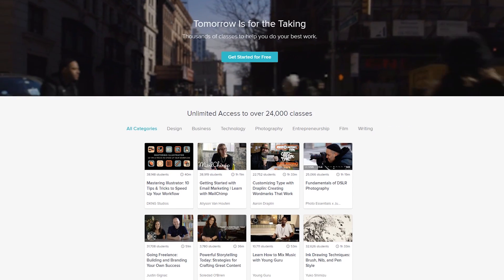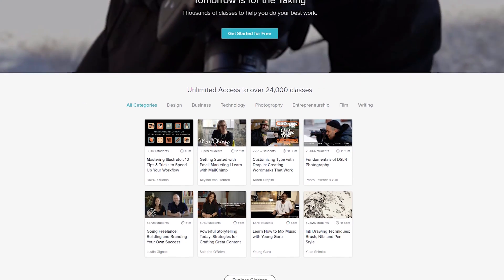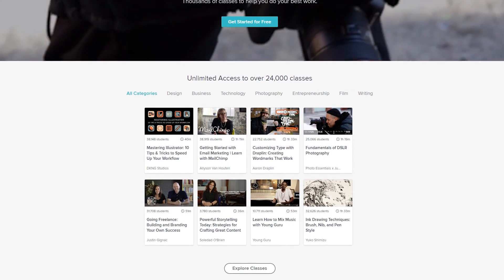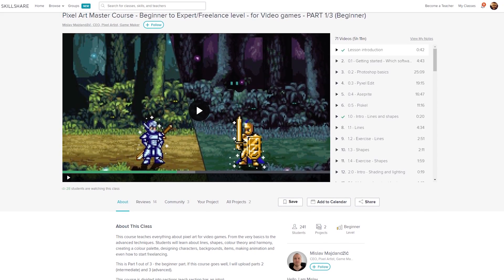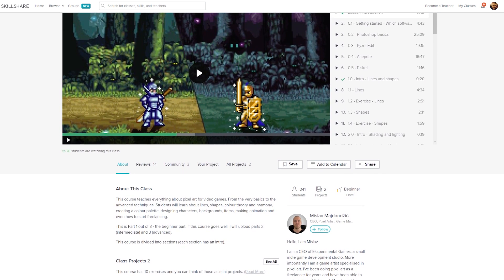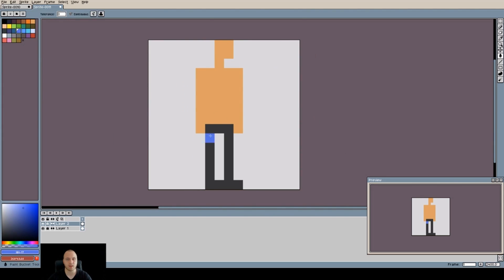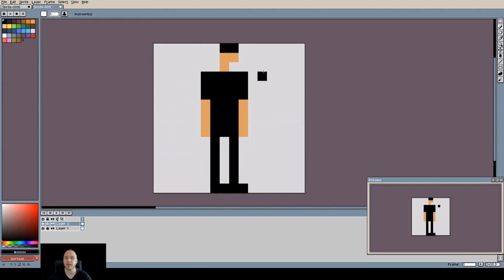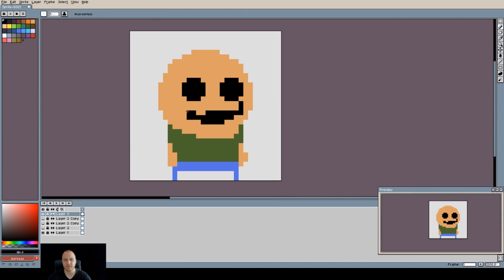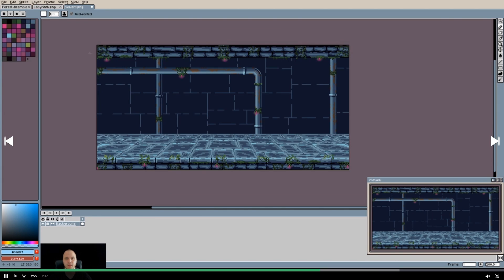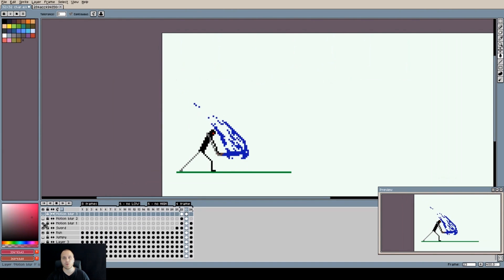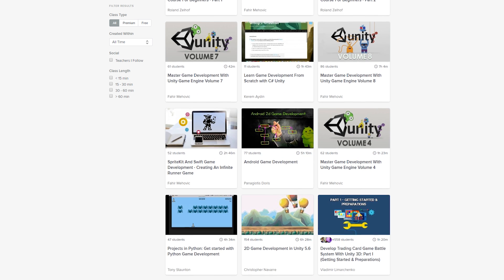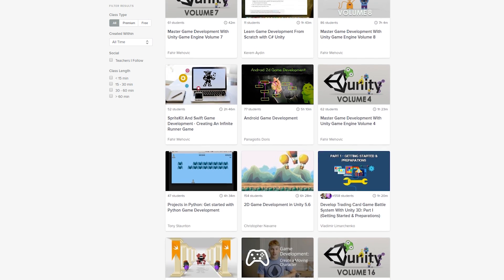But first, this video is sponsored by Skillshare. Skillshare is an online learning community with more than 24,000 quality classes on game development, tech, and more. If for example, you want to learn how to create characters or sprites for a game you're making, I recommend you check out this really cool course on how to create pixel art. This course teaches you everything you need to know about making pixel art for video games, and at the end, you will be able to design characters, items, backgrounds, and even make animations. A premium Skillshare membership gives you unlimited access to all classes for less than $10 a month. So to get started, simply click the link in the description, and the first 500 people will receive their first two months for free.